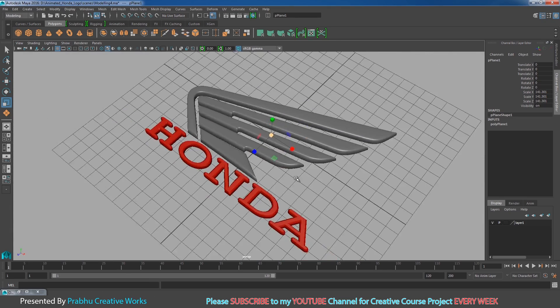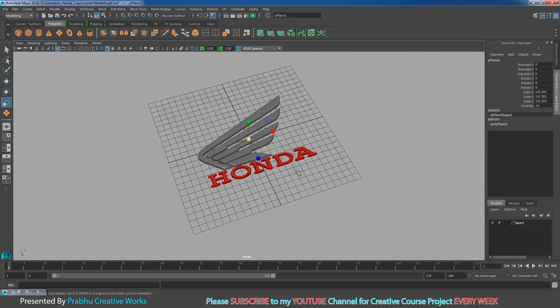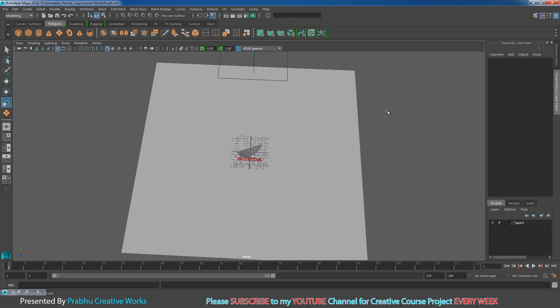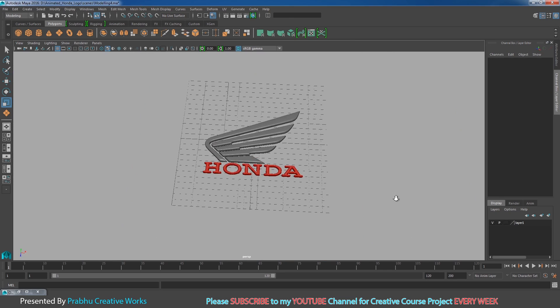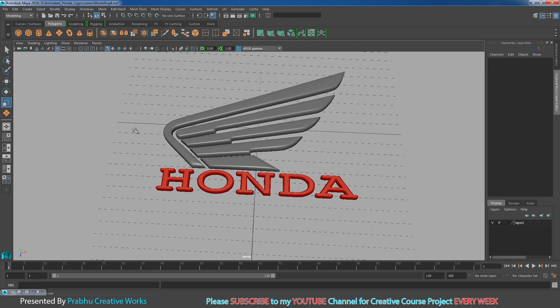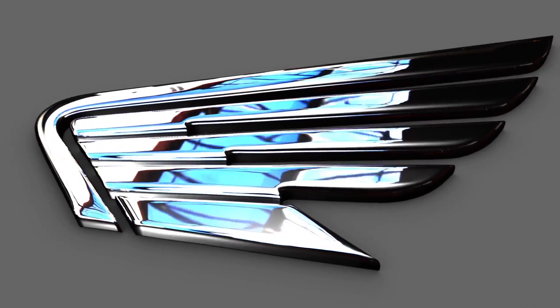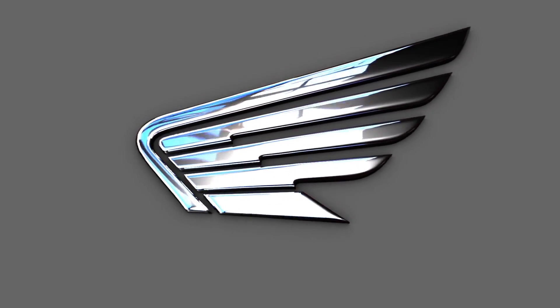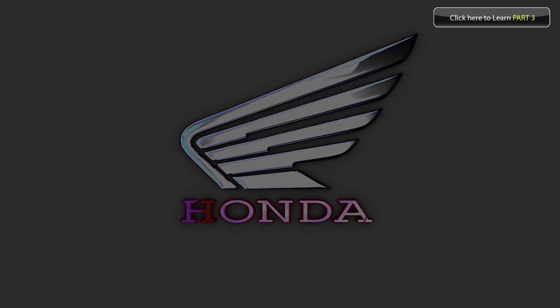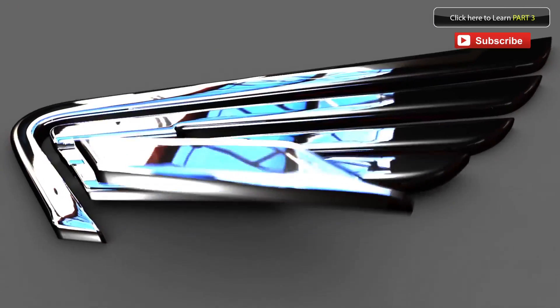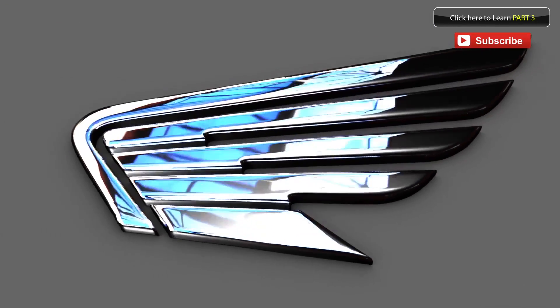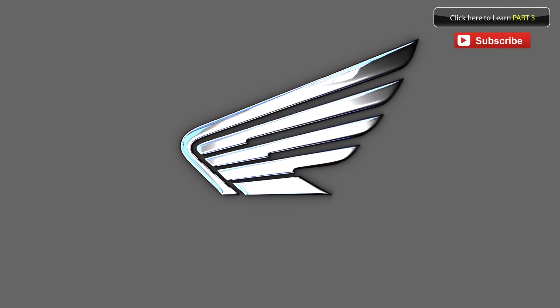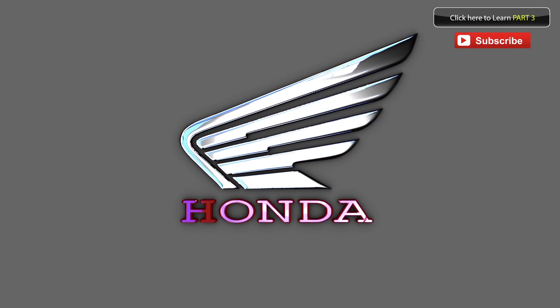We've finished the materials and shaders for this Honda logo. In the next part, we'll work on lighting. Click the button to learn Part 3: Lighting.